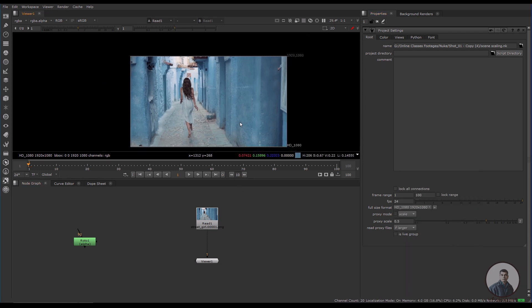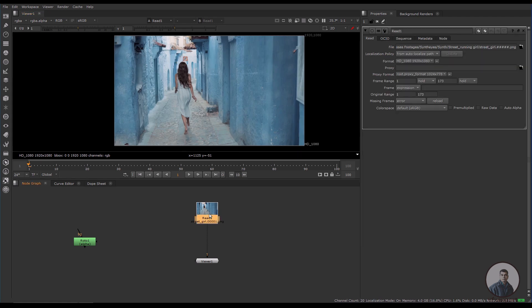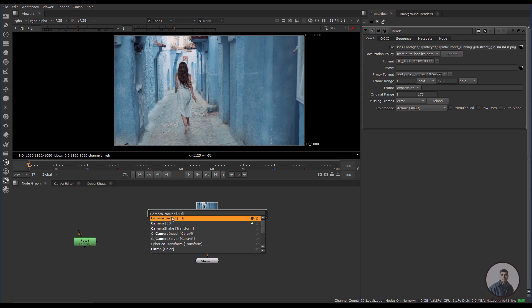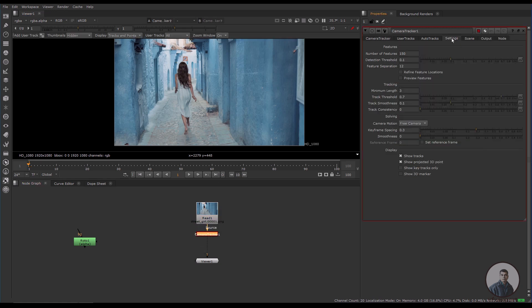Now I am going to track this shot. Simply select this shot, press Tab and take a CameraTracker node, then connect it with the footage. In the settings, just check the preview features option — you will see these points which are the features I am going to track for this shot.